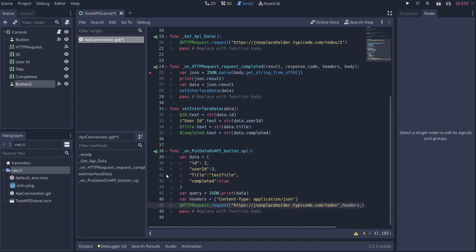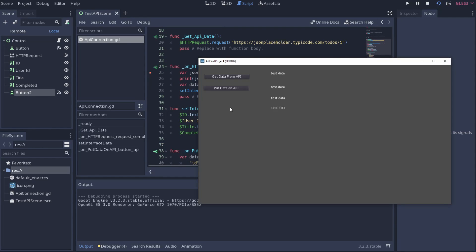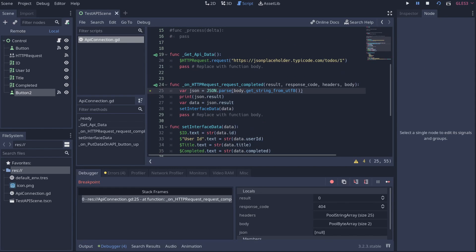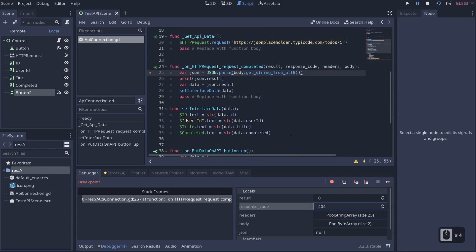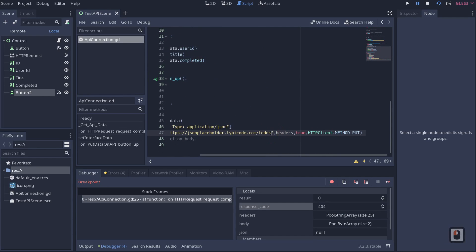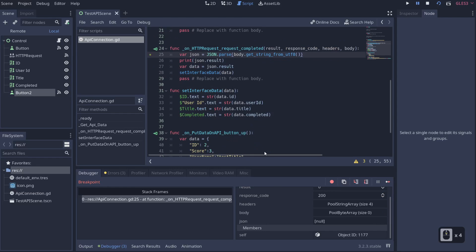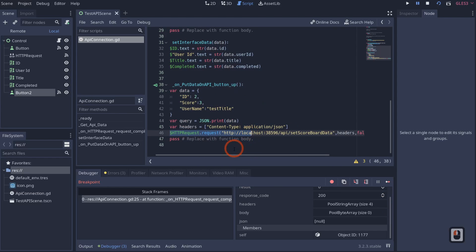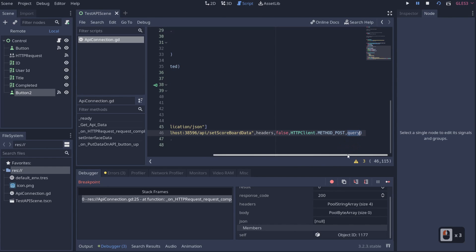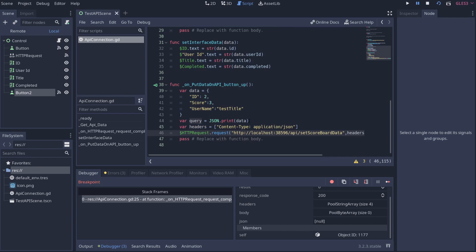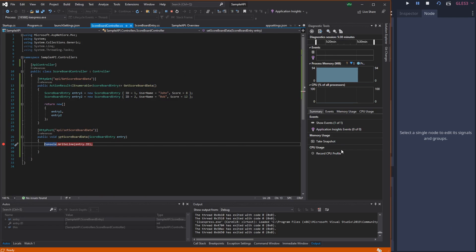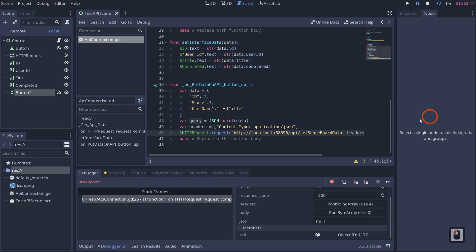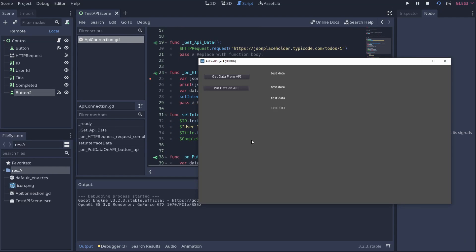We got a response code of 404 — it couldn't find the location we were trying to reach. Looking at the code, I missed adding the query parameter. Also, I set up a small demo API using Visual Studio to show what's happening in the backend. When we click 'Put Data On API', it posts back an object with your data.